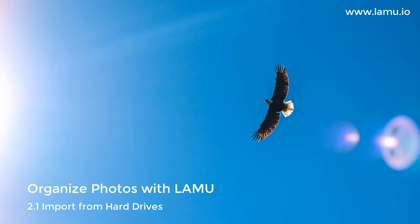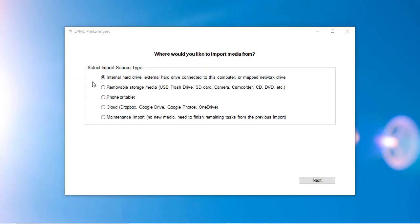Import from hard drives. In the Import Source Type screen, the first option is for hard drives. This includes both the computer's internal drives and the external hard drives. If you use network-attached storage or have mapped network drive to other computers, you should choose this option too. Click Next.